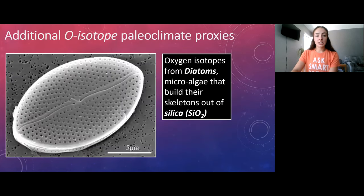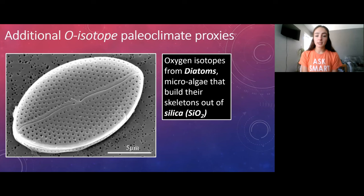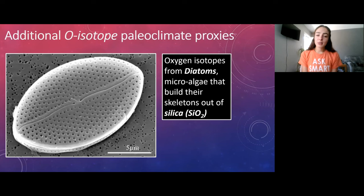We can also take oxygen isotopes from diatoms. Like coccolithophores, diatoms are microscopic algae, but instead of calcium carbonate they build their skeletons out of SiO2 — silica, better known as the mineral quartz. Since silica contains oxygen, we can take oxygen isotopes from diatoms as well.